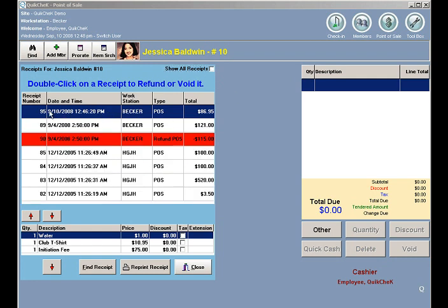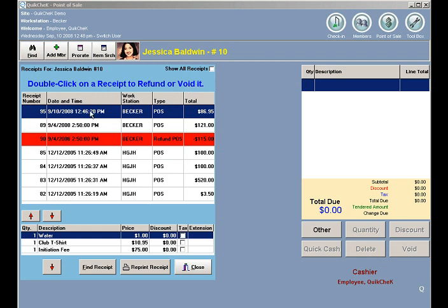I'm going to refund this item here, receipt number 95. Up at the top it says double-click on a receipt to refund or void it. I'm going to double-click on this particular receipt, and then I can see the detail of the receipt.